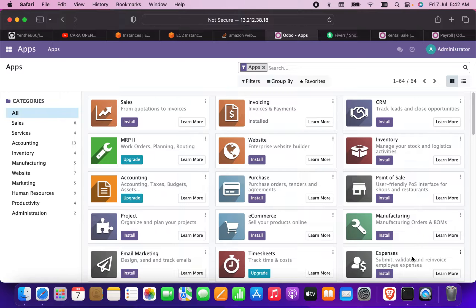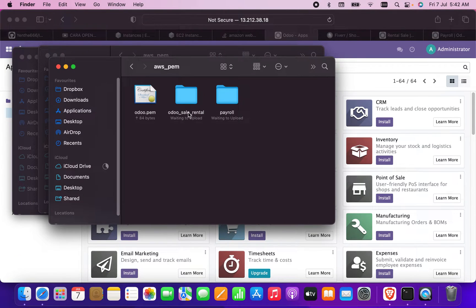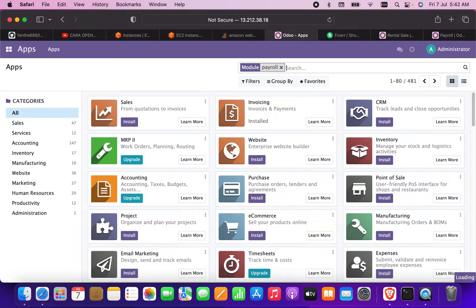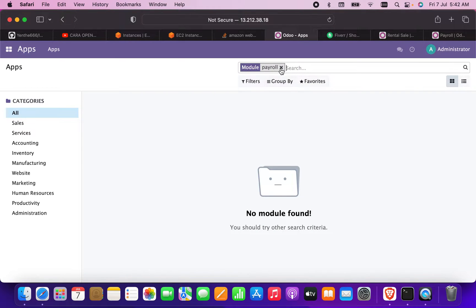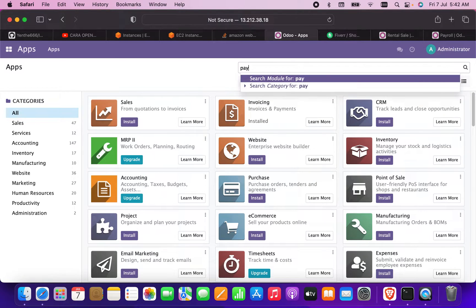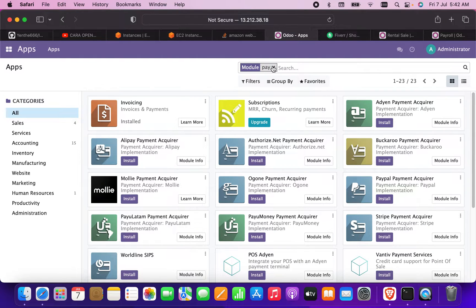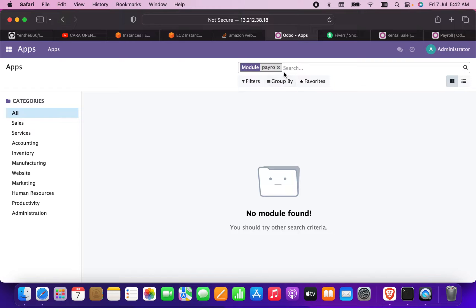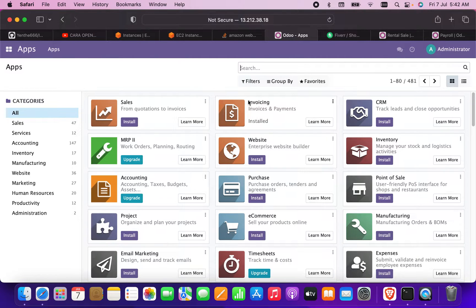I've downloaded two modules: one is 'Odoo Cell Rental' and another is 'Payroll'. I will upload these two modules. If you check the apps currently, there is no module with the name 'Payroll', so we will upload it now.